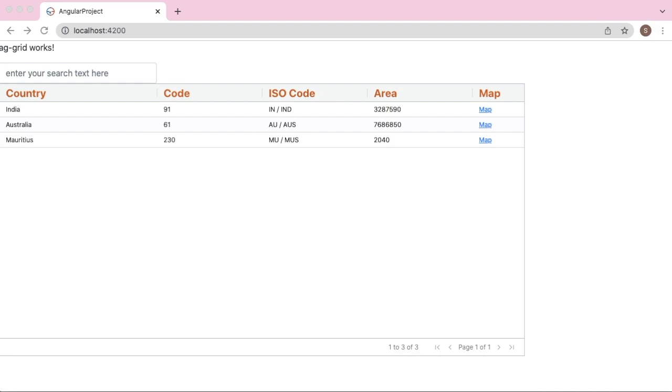Hello guys, welcome to another short tutorial on Angular. In the previous video we have seen how we can make use of Angular's AG Grid and various features of it.